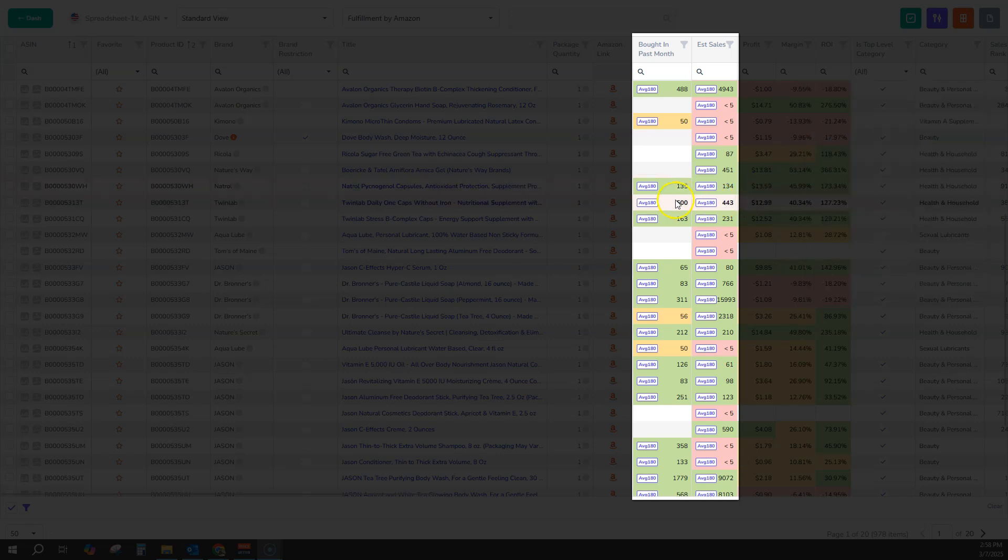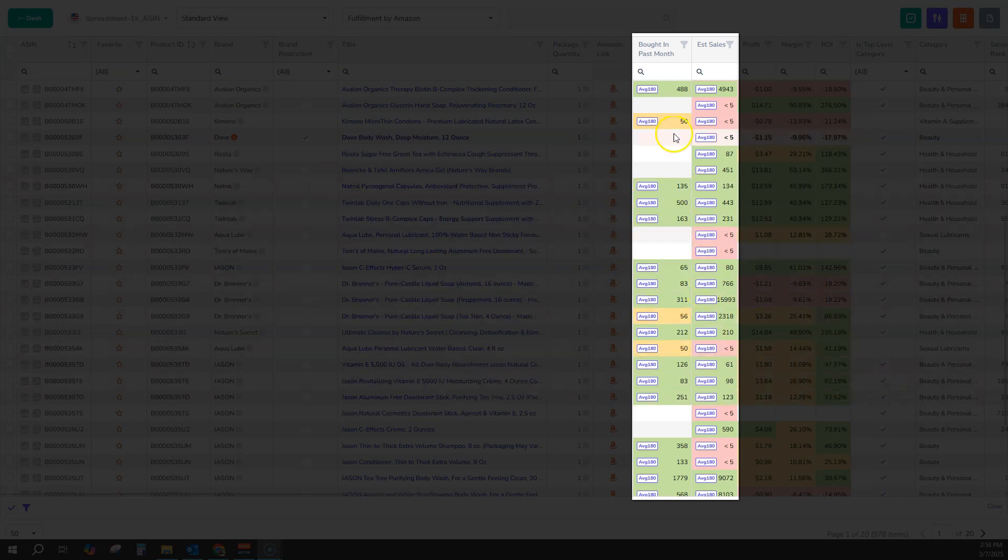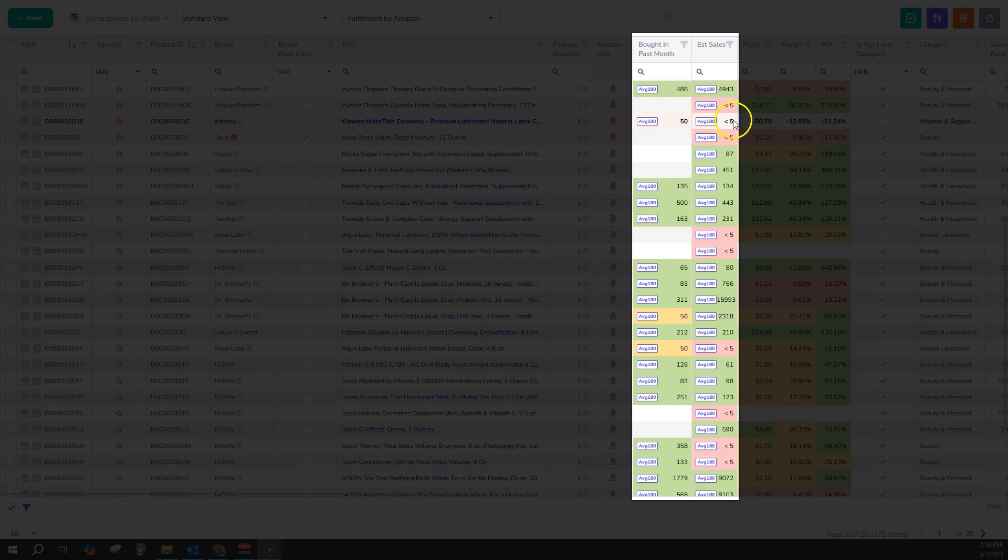So you can see here, for example, 135 versus 134 is right on the money. However, you do have products like this one that we did not pick up sales with our algorithm, but Amazon is saying that it sells 50 products a month.